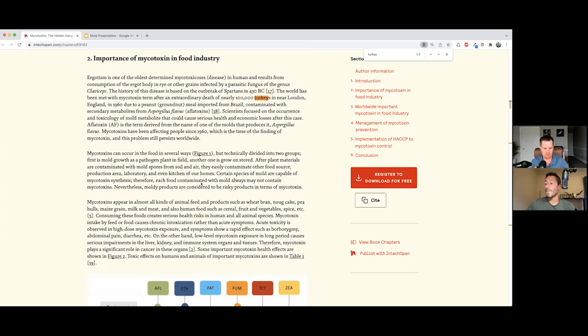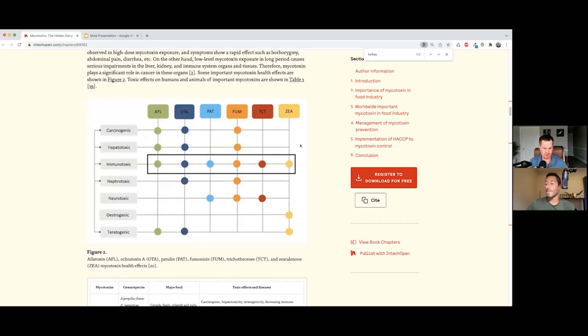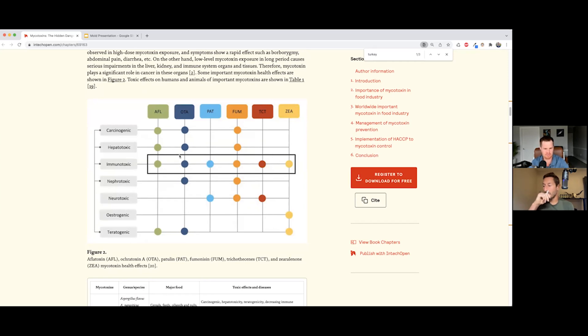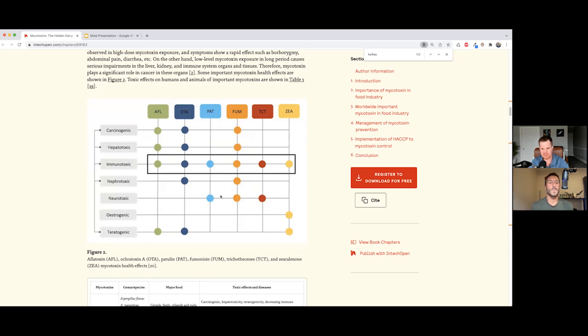So when you look at this chart here, for people that are on audio, you're missing out on a lot of visuals. When you look at the different mycotoxins, not only are they carcinogenic, but they also affect the immune system. All of them are considered immunotoxic. Some of them are specifically toxic to the kidneys, like ocratoxin. Many of them are neurotoxins as well, which is probably why we're seeing the reduced IQ in children exposed to moldy buildings.